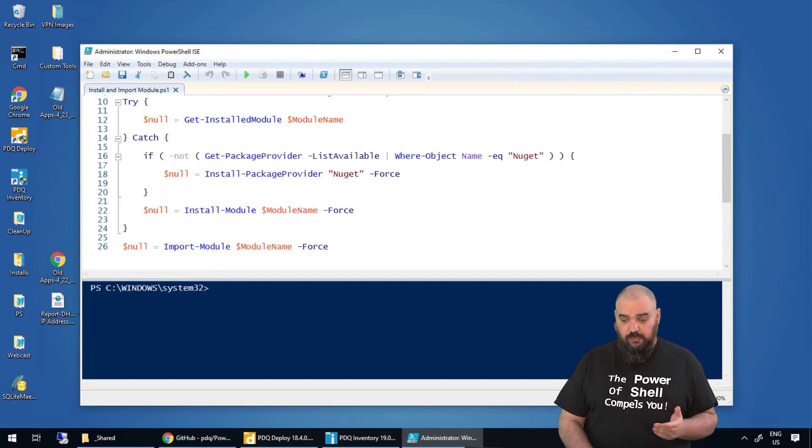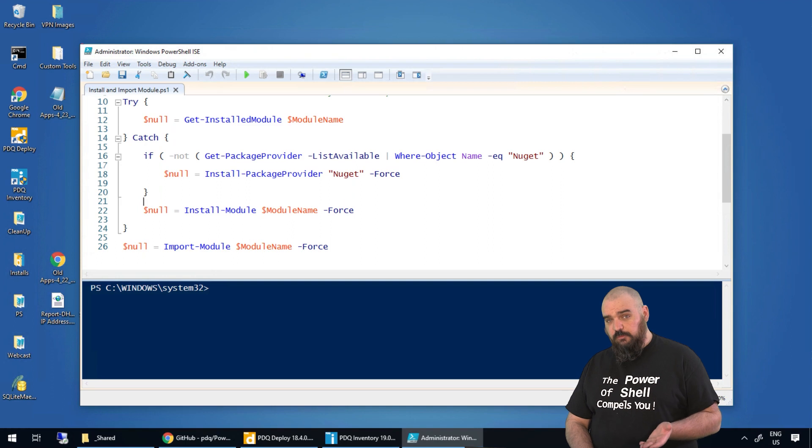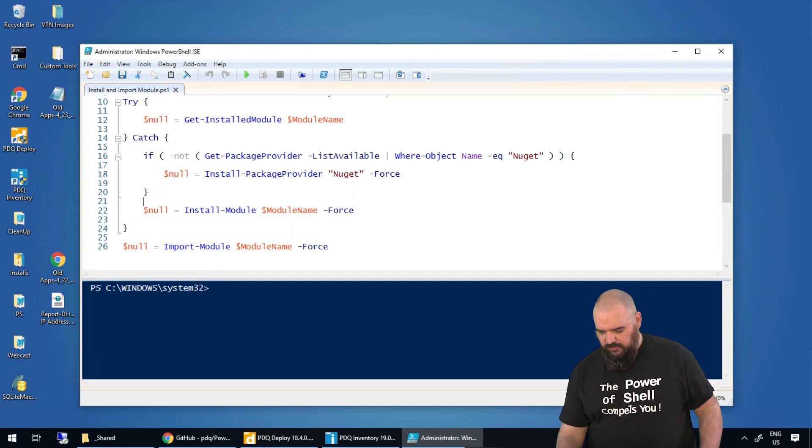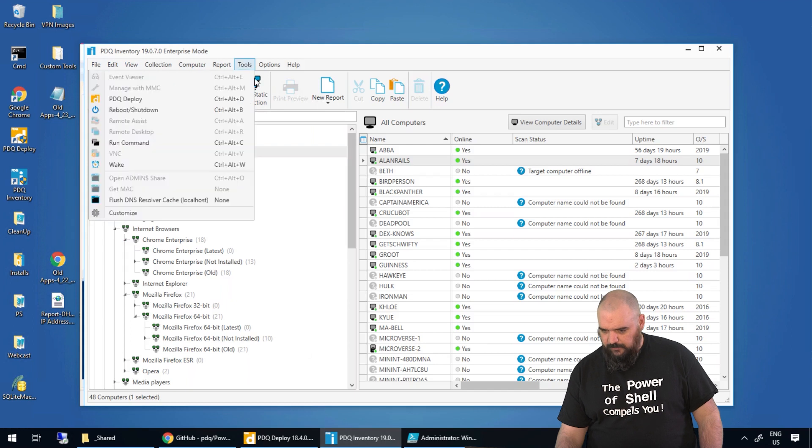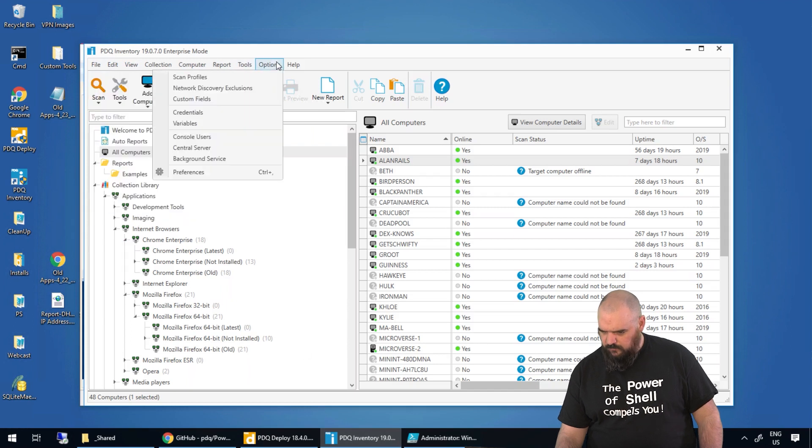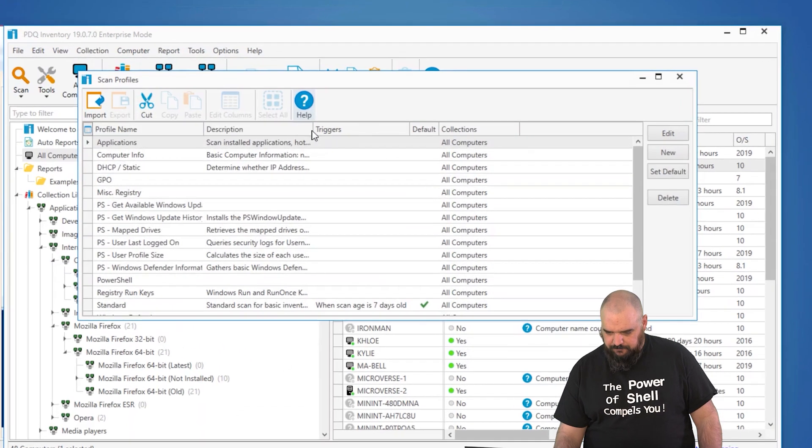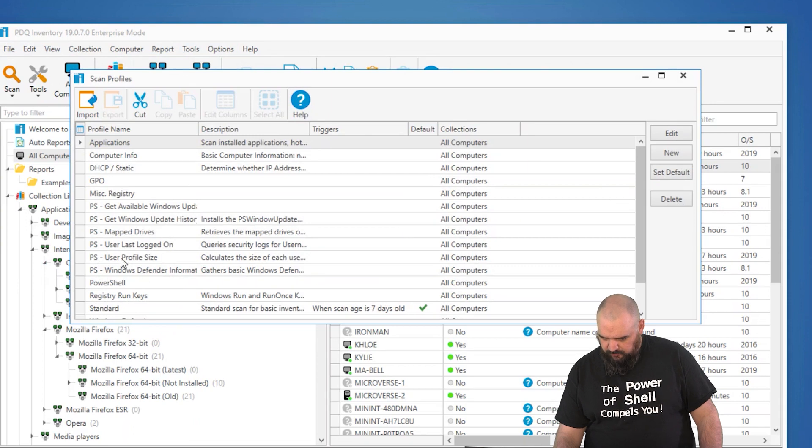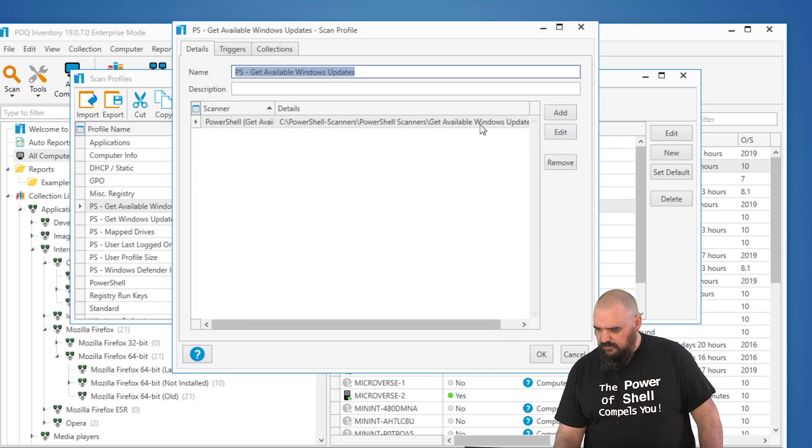What I'd recommend is we have right here the install and import module. You have that as just an additional file within the scanner, which we'll open up now. Scan profiles. We'll just use one of the examples that we have here. Get Available Windows Updates.